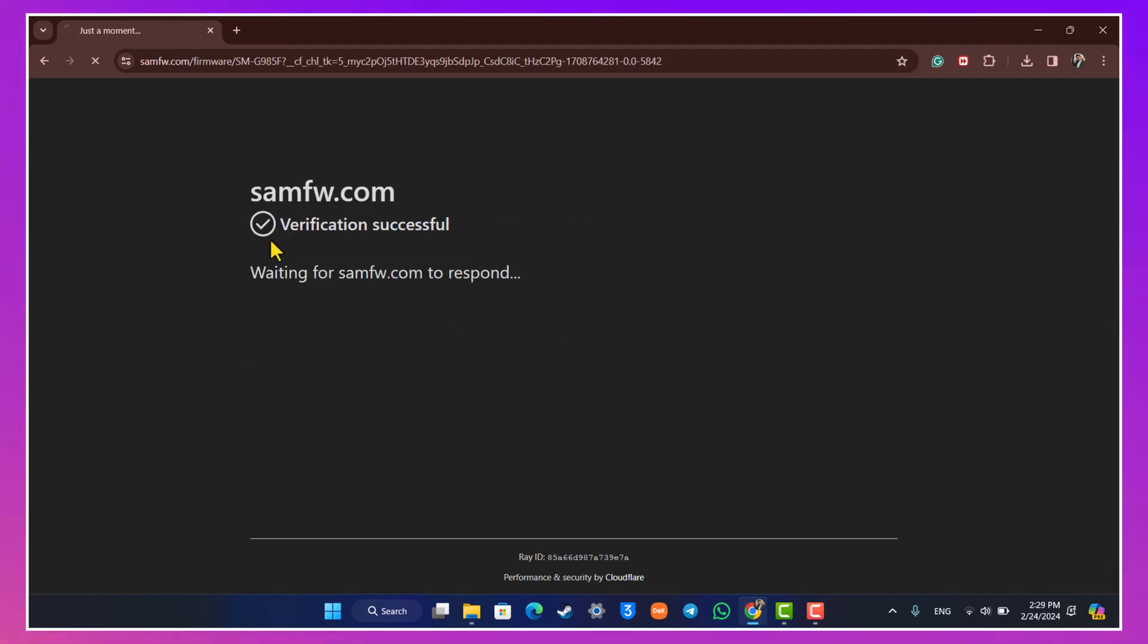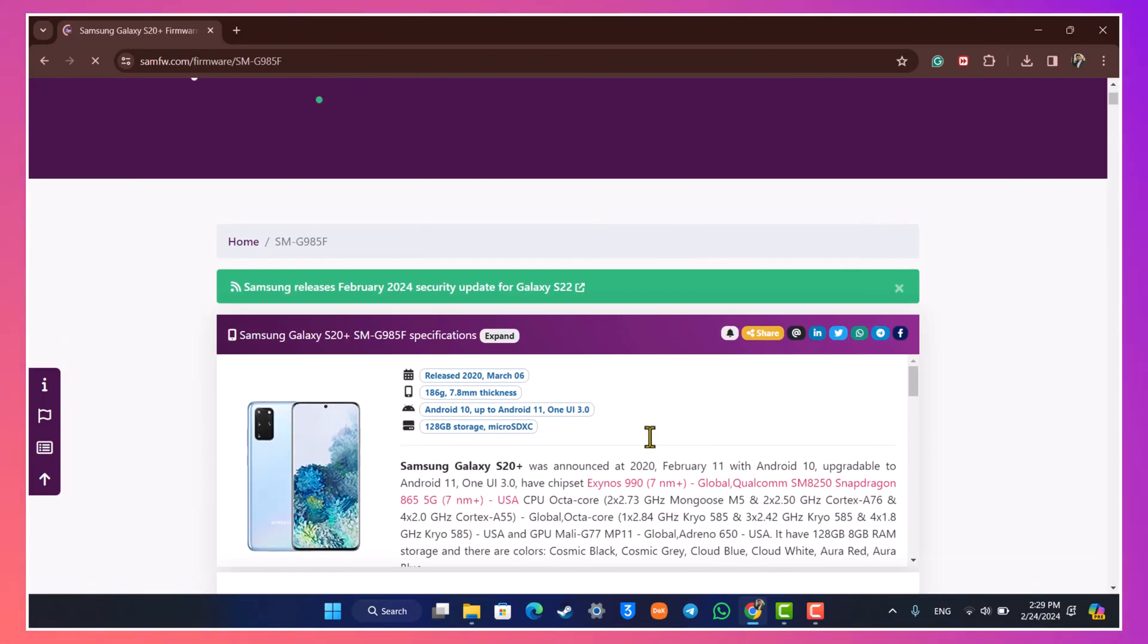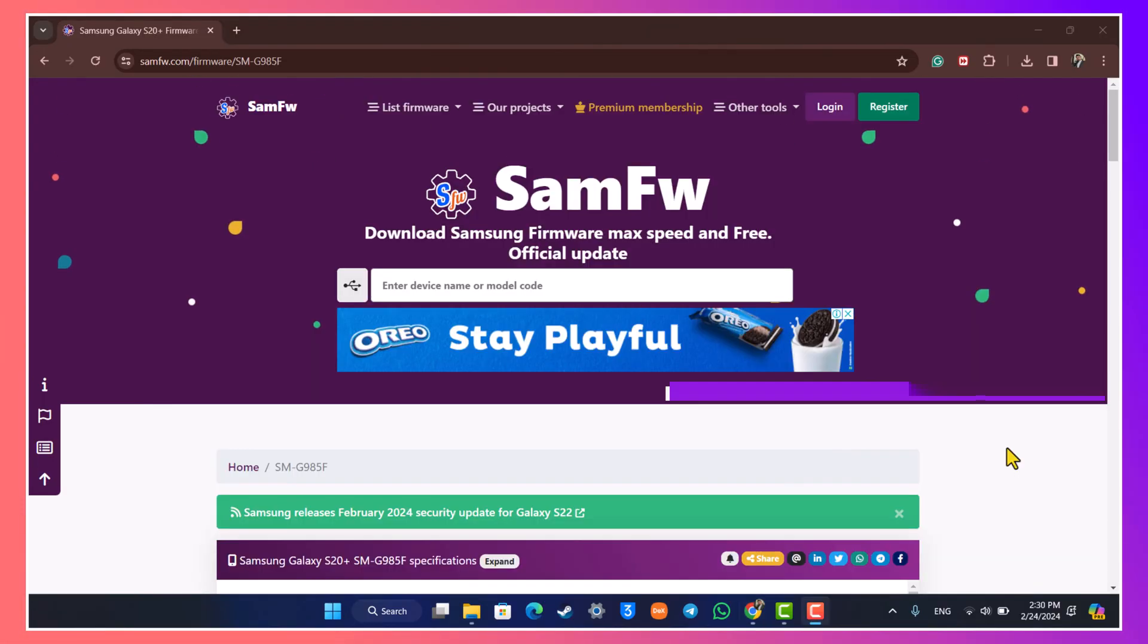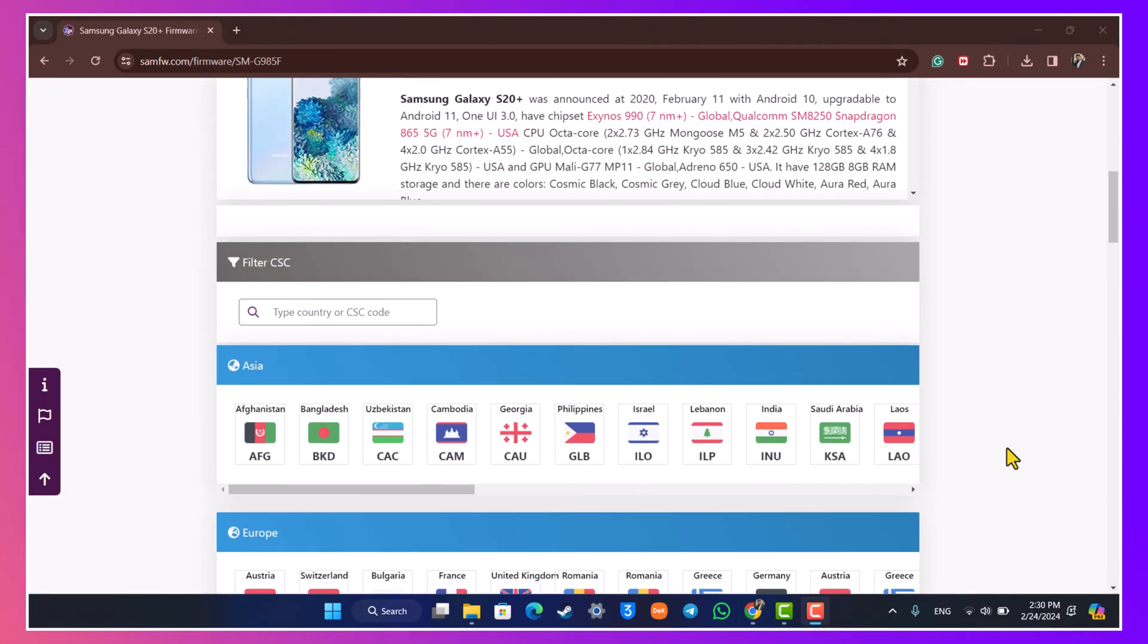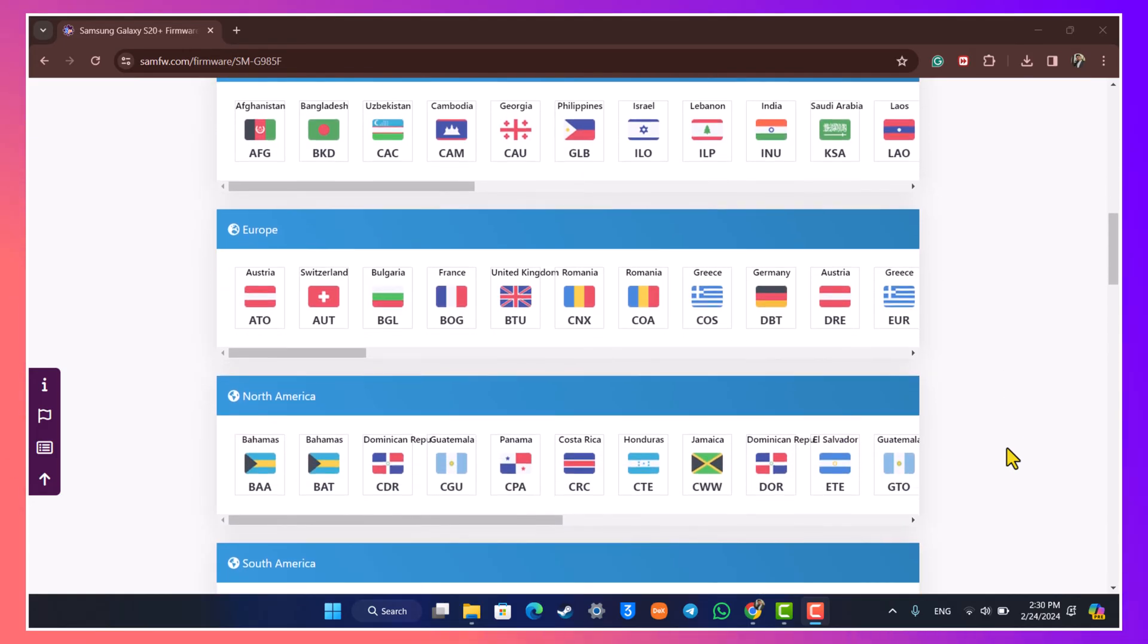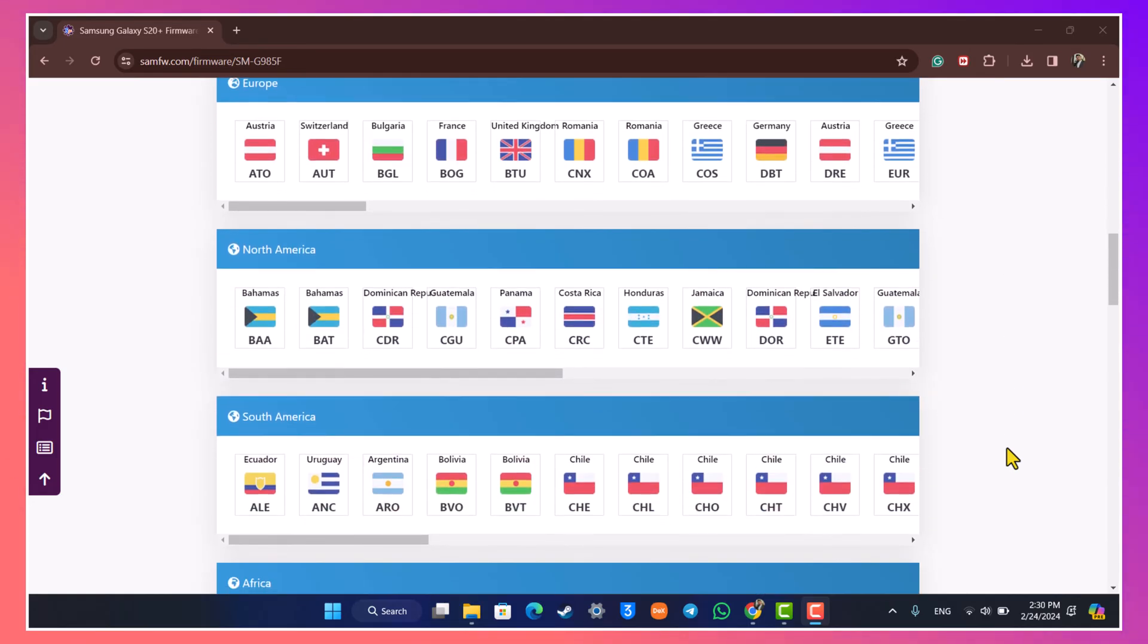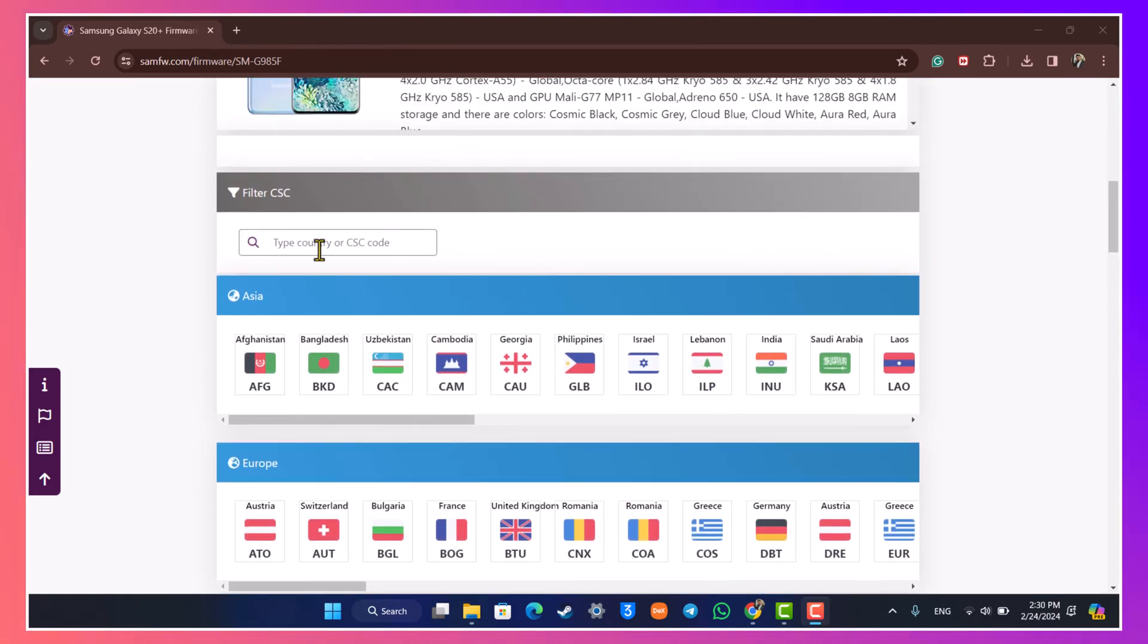After you do that you will see this type of little pop-up and then you will be able to see all of the ROMs that are available. Now once we've searched for our model we will simply scroll down a bit further below and we will see all of the countries that are available.